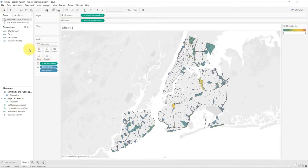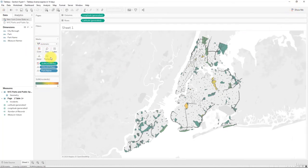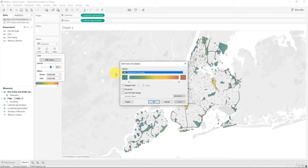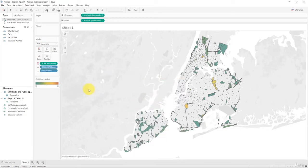Now we can take the incidents and add that to color, making sure it's a sum of incidents. We want to give it a bit more punch, so let's use the temperature diverging color scale to take it from green to red. Immediately we can see where the more problematic parks are.